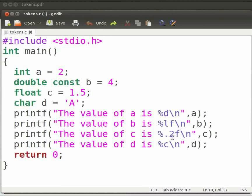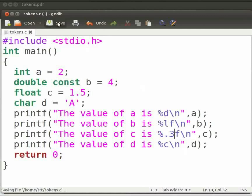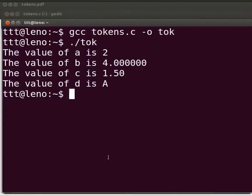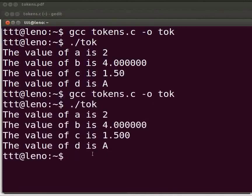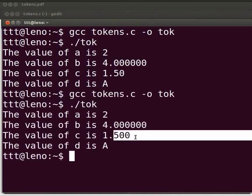Suppose here I want an output with three decimal places. Let us replace %.2f with %.3f. Now click on save. Come back to our terminal. Compile as before. Execute as before. We see here three values after the decimal point.